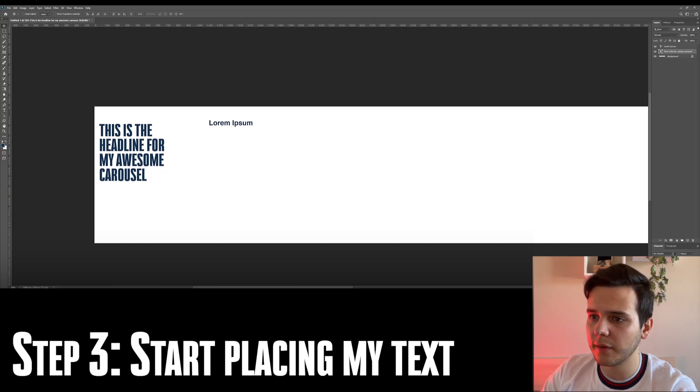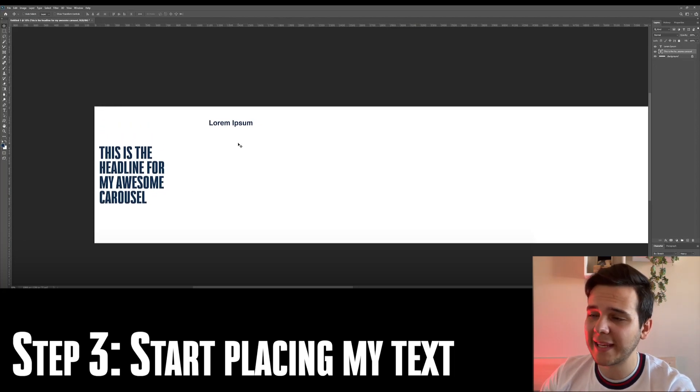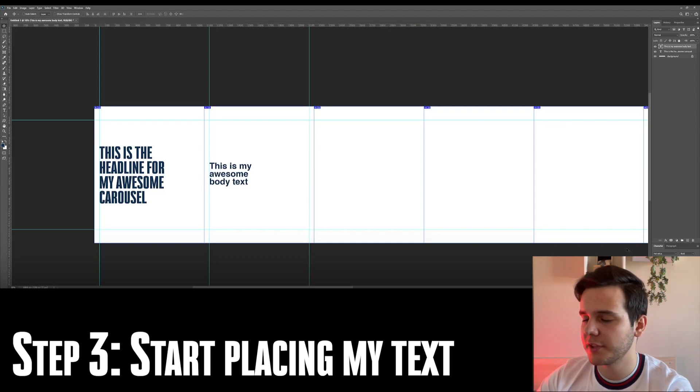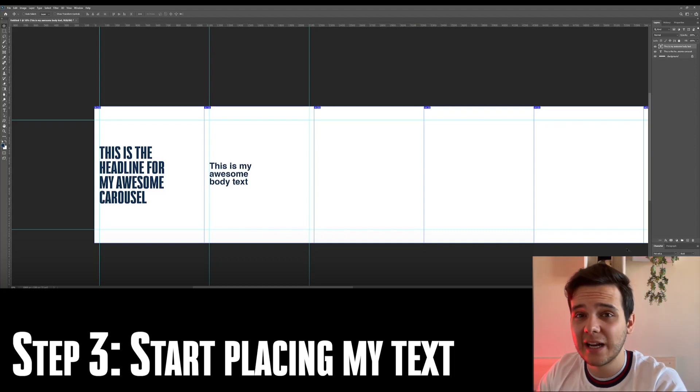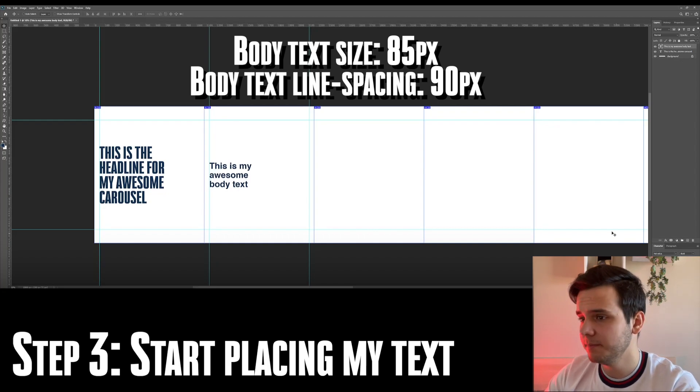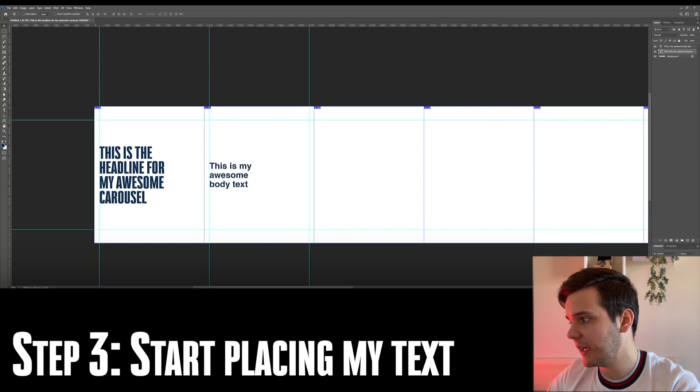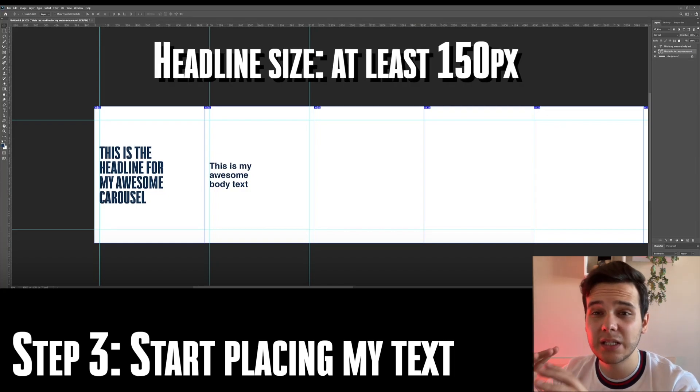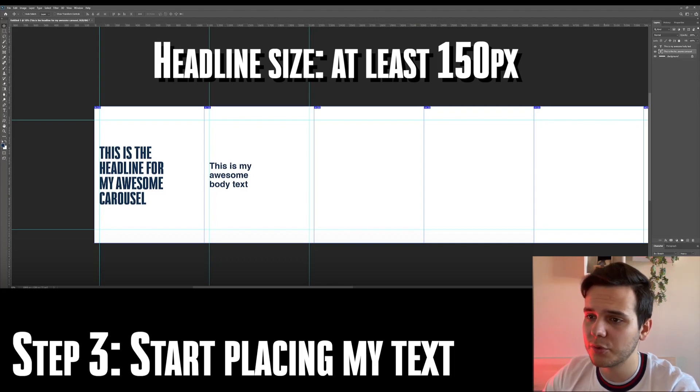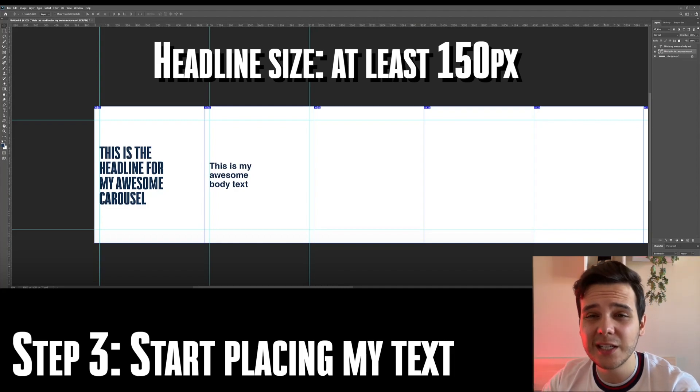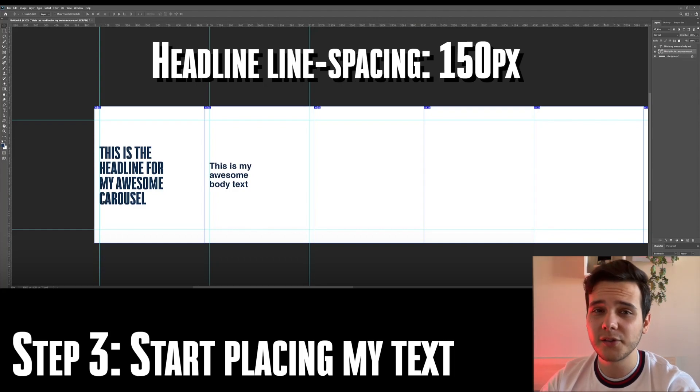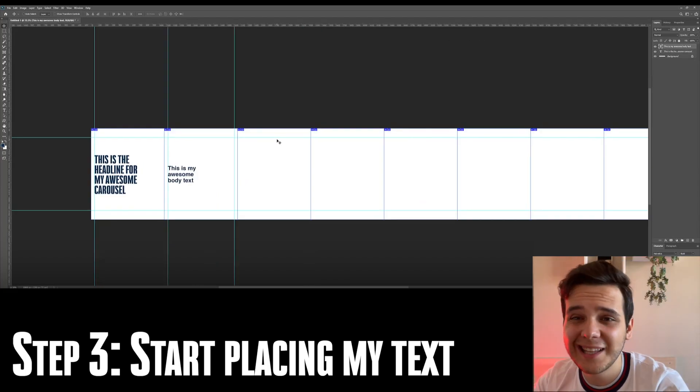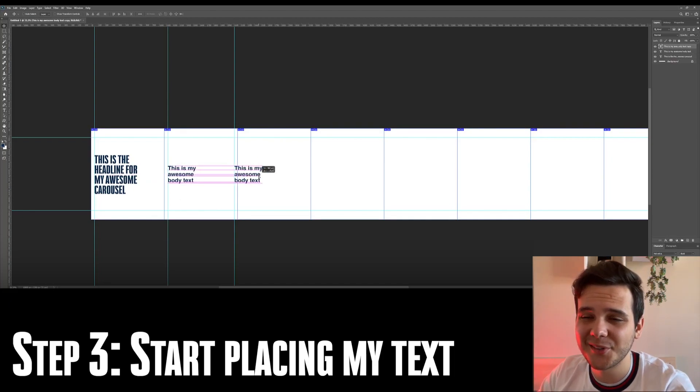Another thing which you can play around with is the amount of space between the lines. I usually go for tighter copy because usually my carousels are packed with a lot of value. So I cannot afford to have that much space. Usually the sizes which I'm utilizing for the majority of body text which is outside of the main value pack slide is 85 to 90 for the line spacing. And in terms of the headlines, it differs a lot, but at least 150 pixels in size. And then for the line spaces with the font which I'm utilizing, BWStretch, usually the size of the line spacing is the same as the size of the actual font. So in my case, 150 is the size of the font and the size of the line spacing is 150 as well. Let us just fill our whole carousel with text and go back to the visuals afterwards.